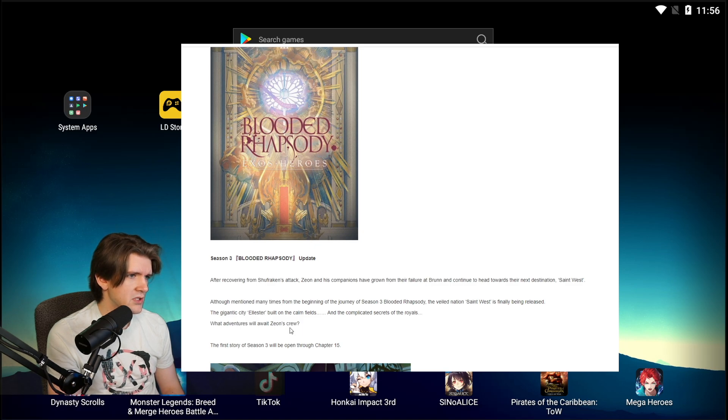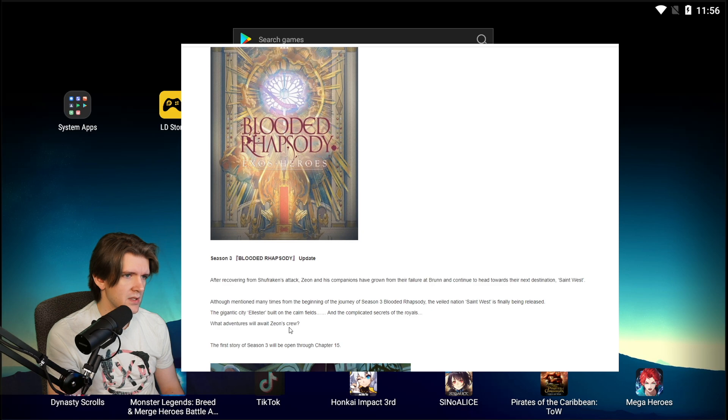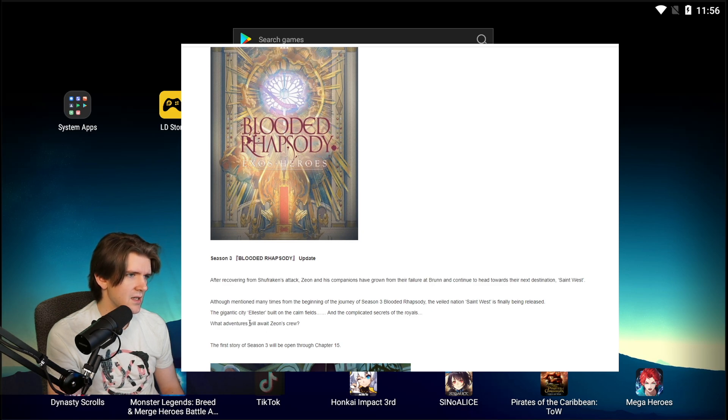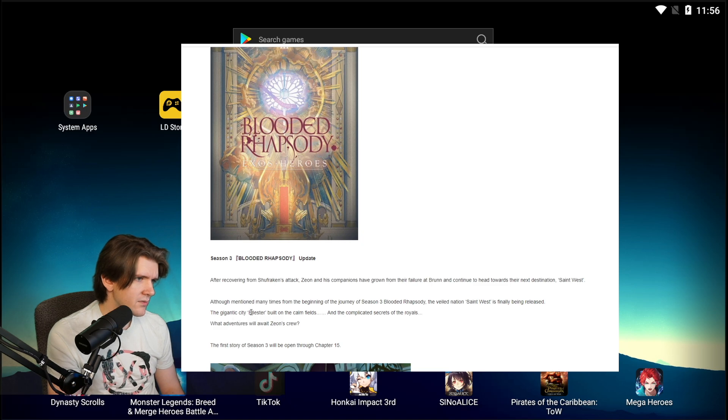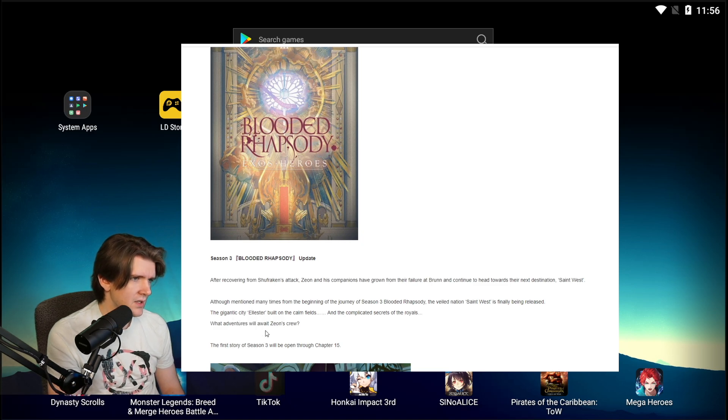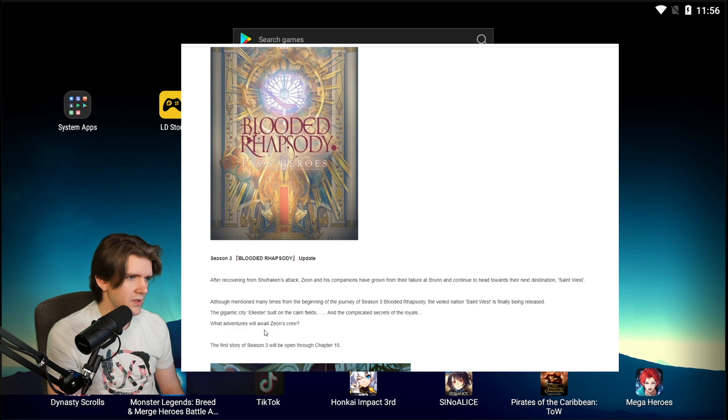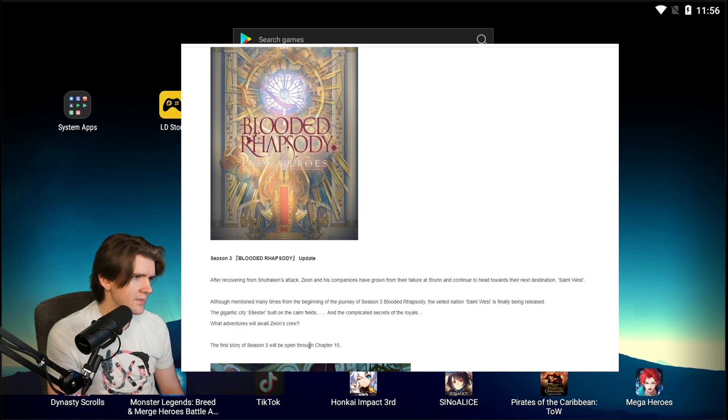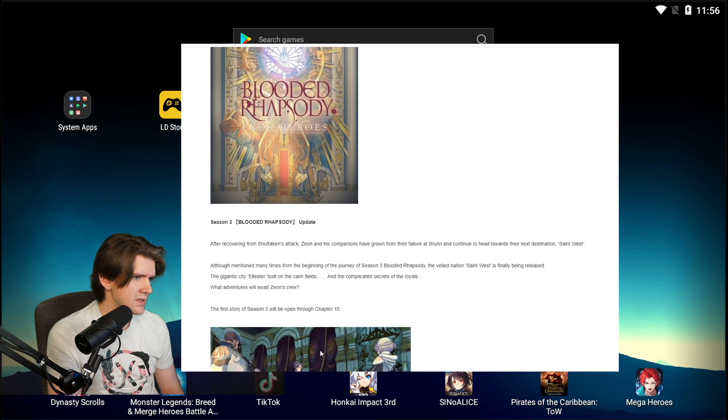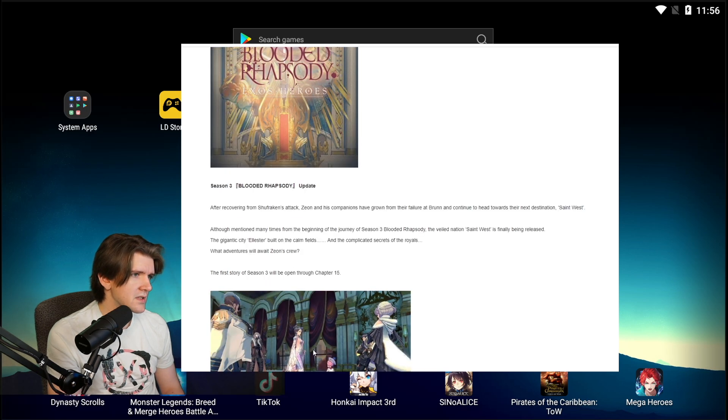Although mentioned several times from the beginning of the journey of Season 3 Bloody Rhapsody, the veiled nation Saint West is finally being released. The gigantic city built on calm fields and complicated secrets and the complicated secrets of the royals. What adventures await Zeon and his crew? First story Season 3 open through Chapter 15.